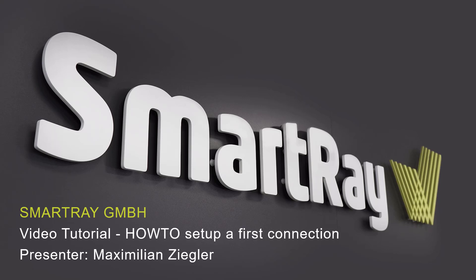Hello and welcome to another SmartRay video tutorial. In this instruction video I would like to show you how to establish a connection to our SmartRay ECO95 and ECO65 3D laser triangulation sensor.